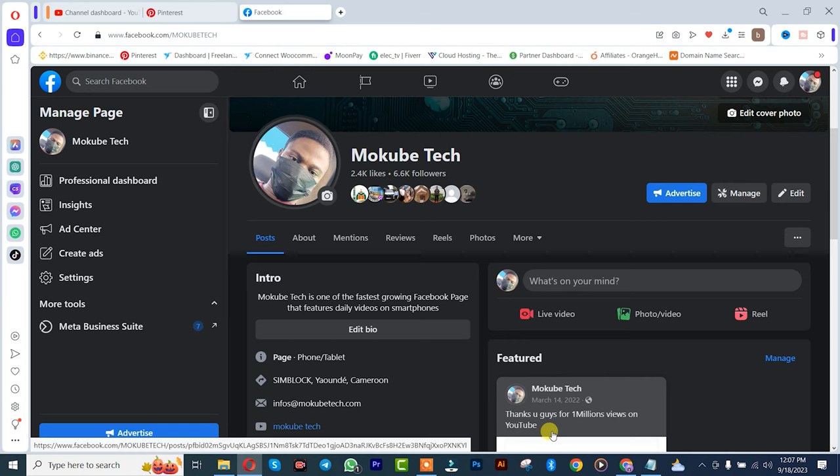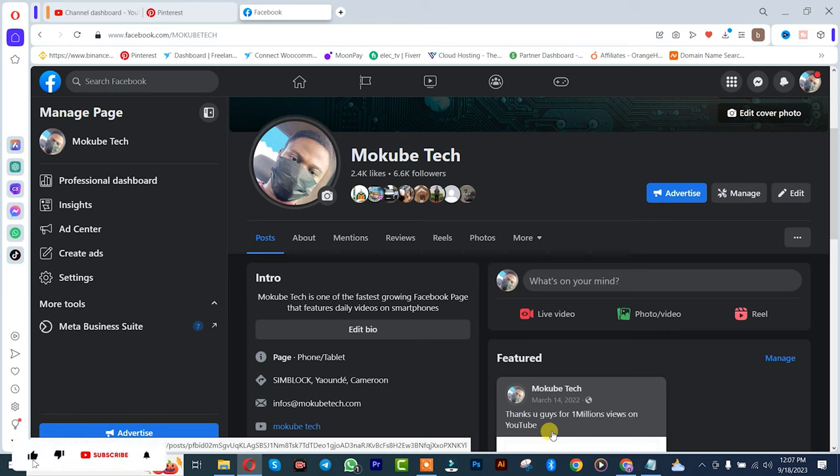Hello guys, it's Mokube here. In this video I'll be showing you guys how to find free copyright sounds that you can use both in your Facebook and Instagram using Meta Business Suite. Let's get into the video.